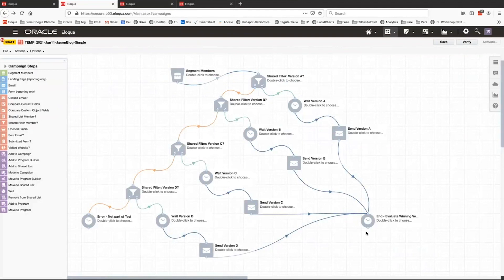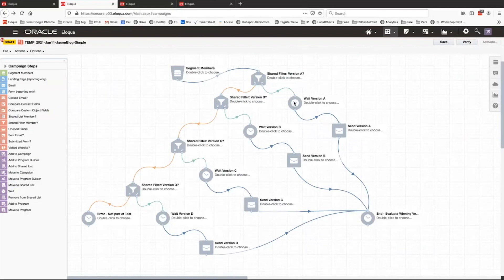You can then evaluate the winner at the end of the campaign by looking at the campaign reporting tab. Taking a look at the campaign canvas here — very straightforward when you get into it. You have segment members — people eligible to receive this email — and then a series of four decision steps where you're checking a shared filter to see if the person coming in via the segment is eligible to receive that version. Basically, we check: is the person eligible to receive version A? If yes, it flows to a wait step and then to an actual email send of version A. If they don't match on this particular shared filter, it will flow down the no path into the next check: are they eligible for version B? And so on down the line.